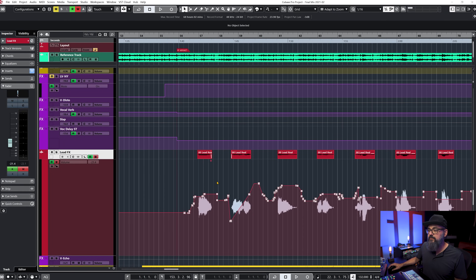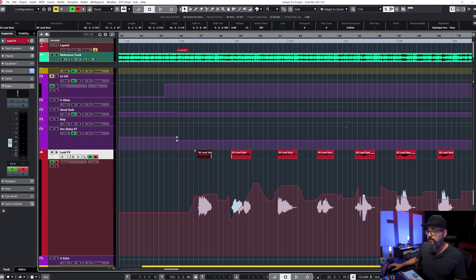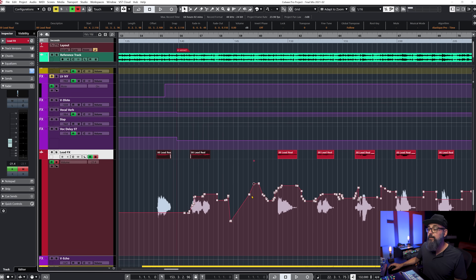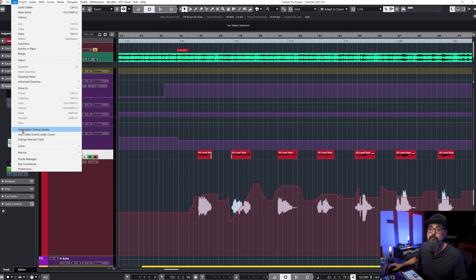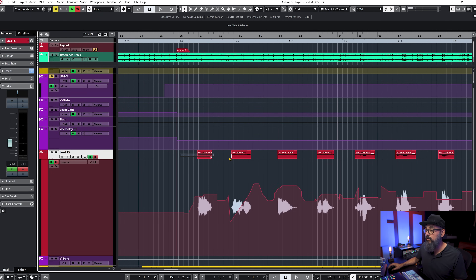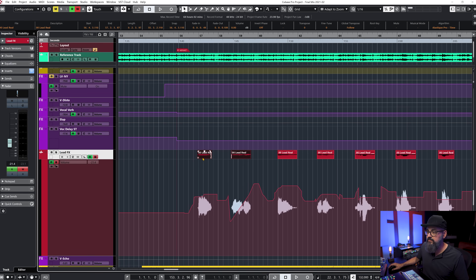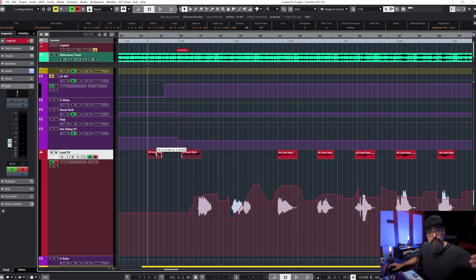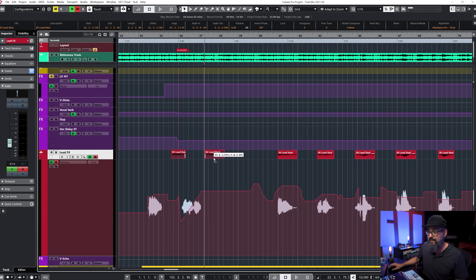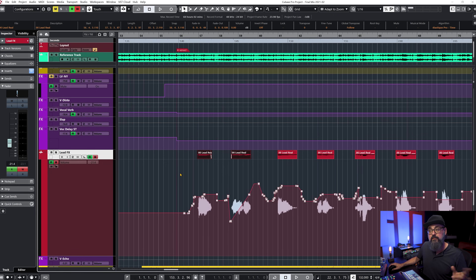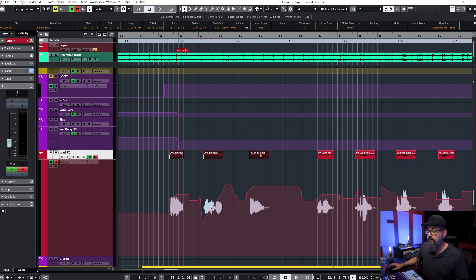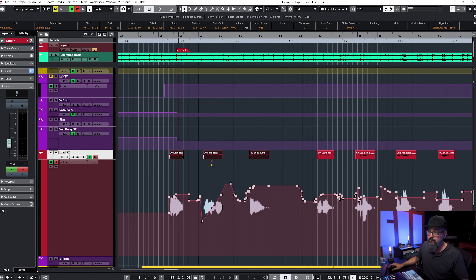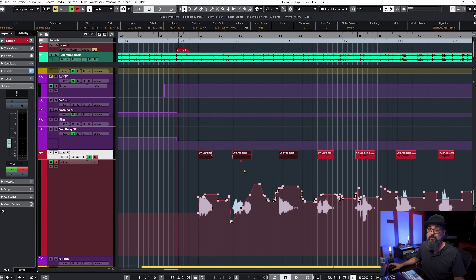Tip number three: sync audio events with automation. I have several audio events and automation. If I take an audio event and move it around, the automation is going to stay put by default. What I can do is click on Edit, go down to automation follows events, and make sure it's checked on. Now when I move those events, the automation beneath will follow. So under Edit, make sure automation follows events is selected, and your automation will follow your audio events when you move them.